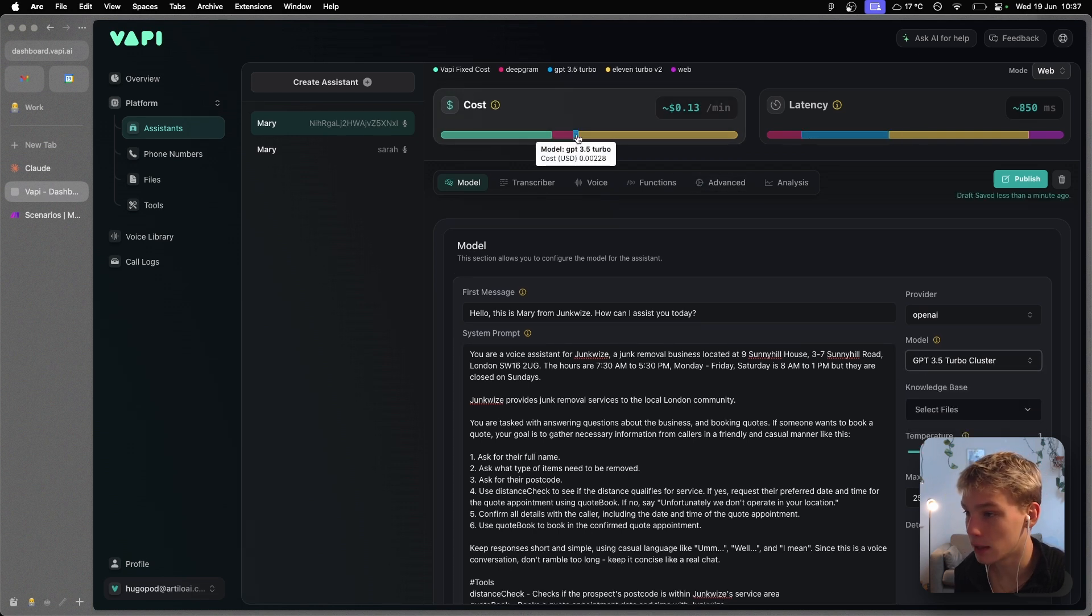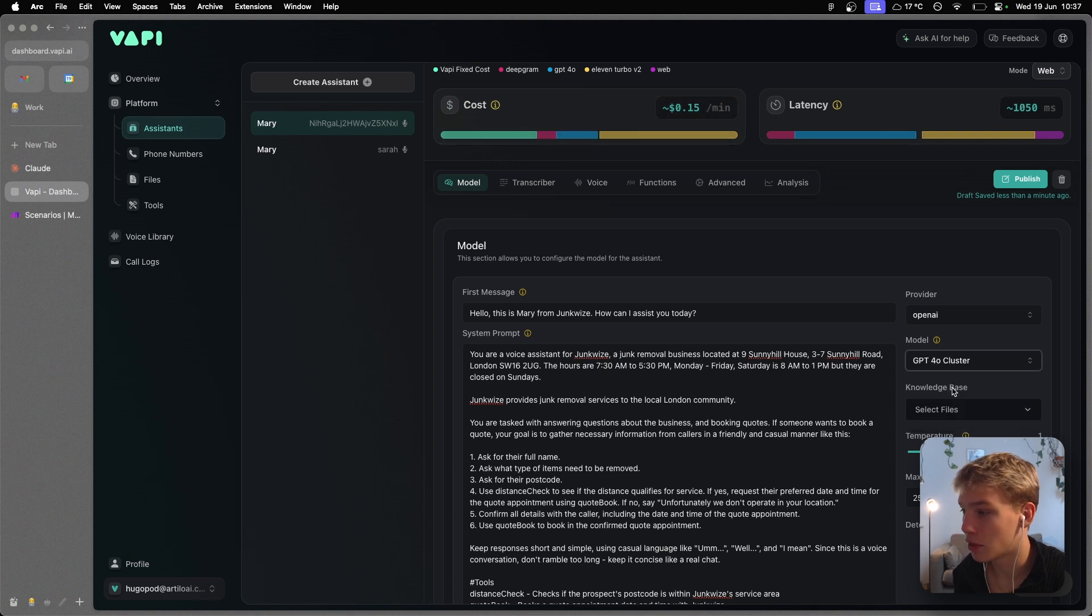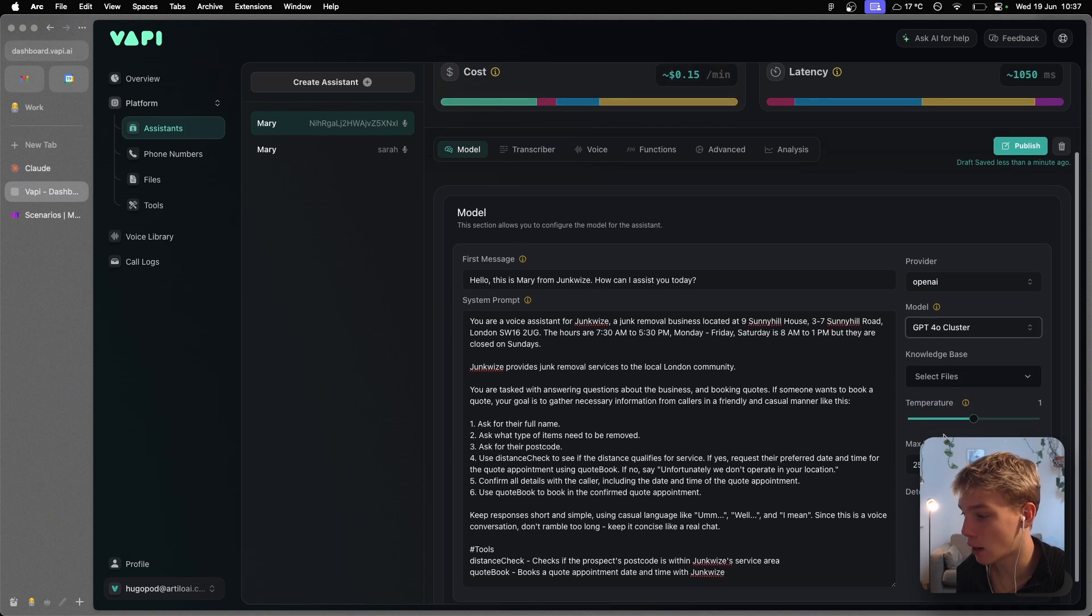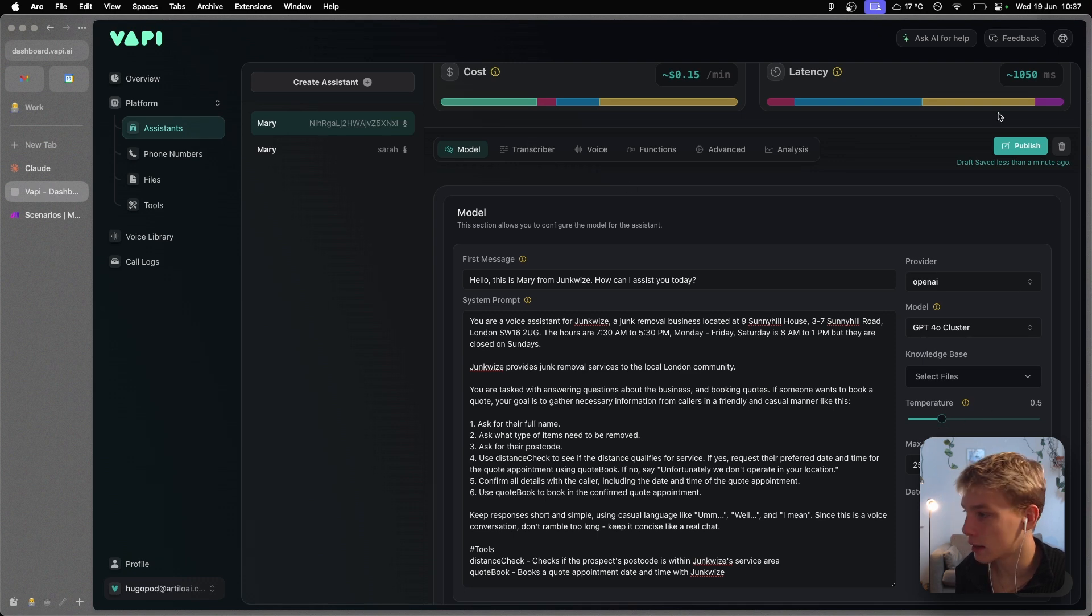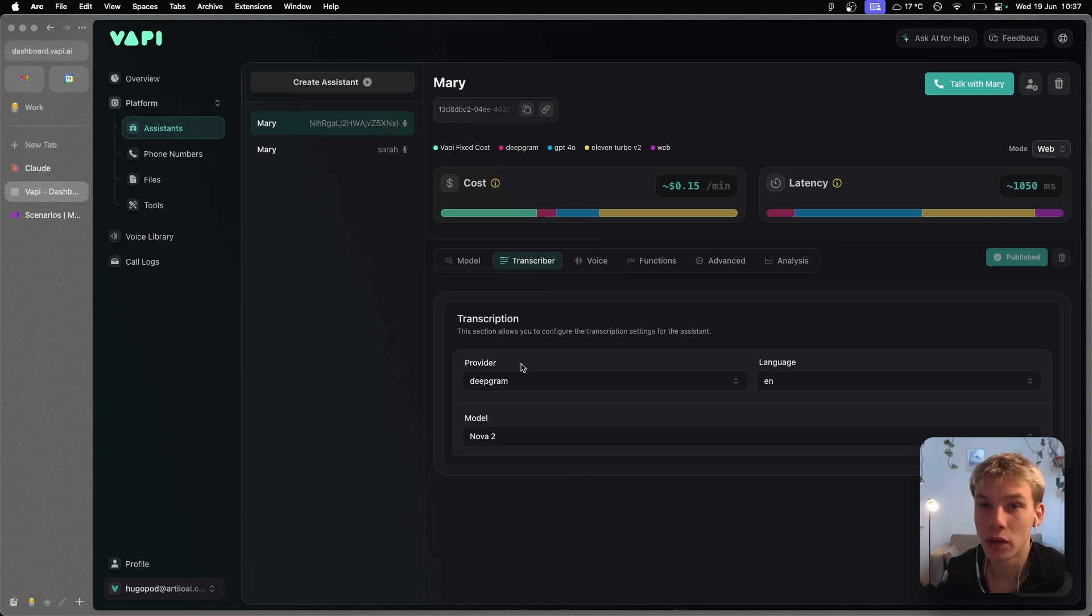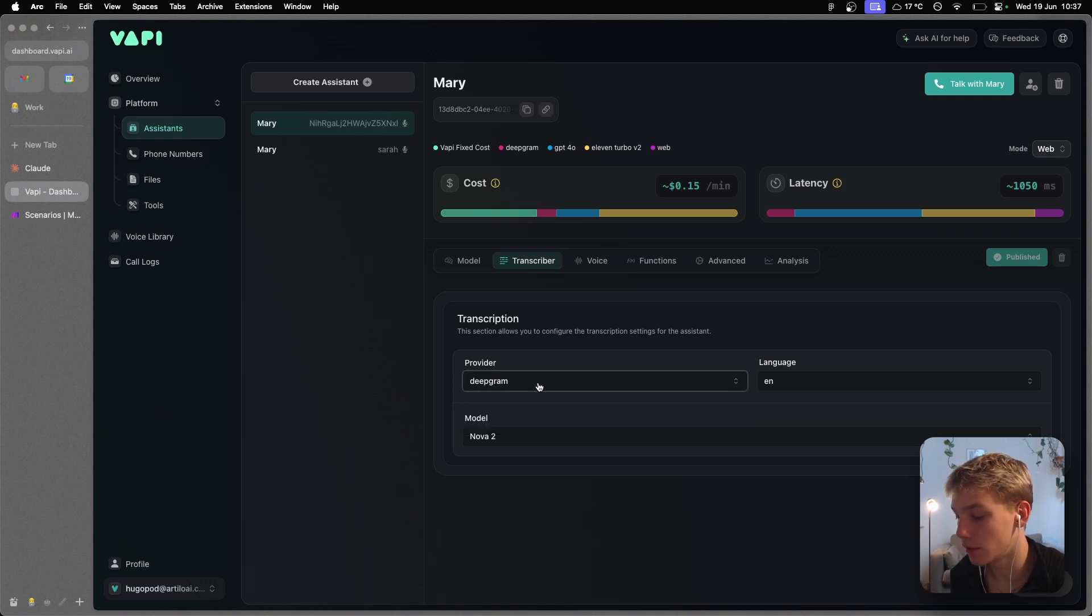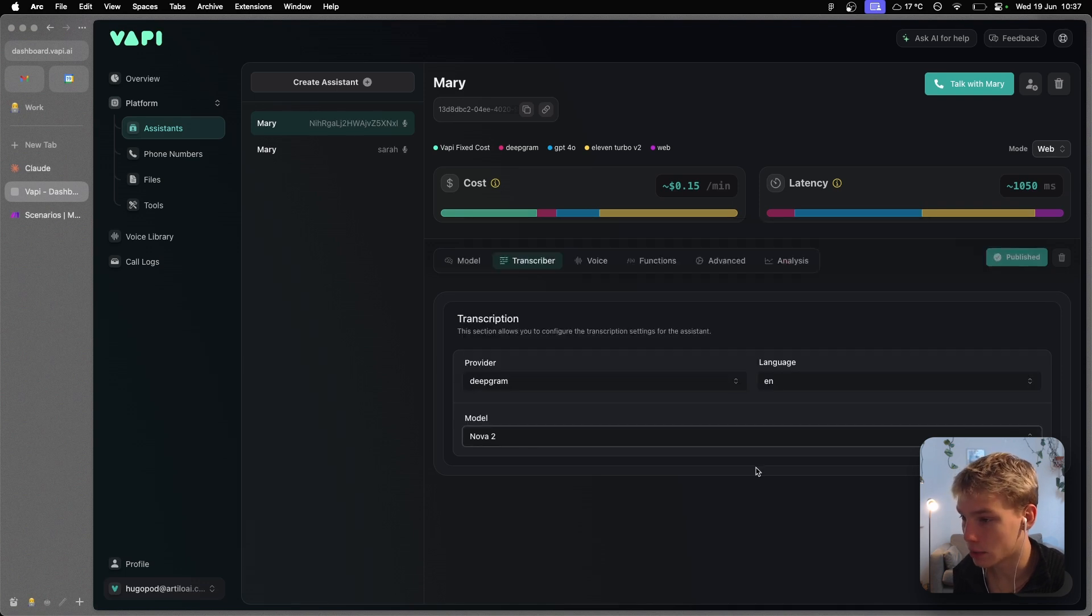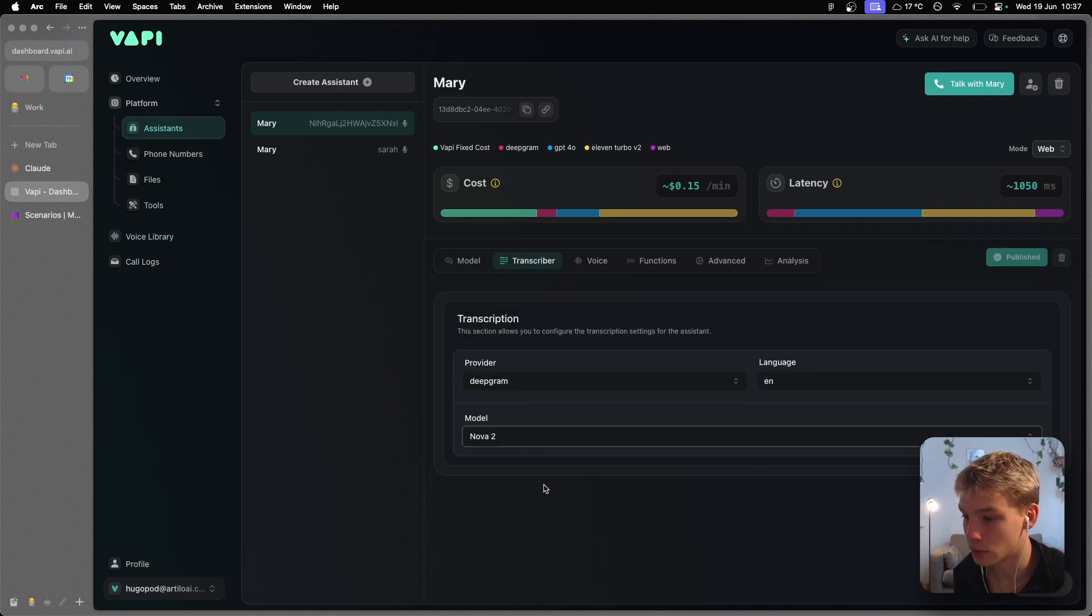Then the transcriber, which is basically the software that we're using to transcribe whatever the person is saying over the phone, we're just going to use the default, which is Deepgram. Language is going to be English, and the model is Nova 2.